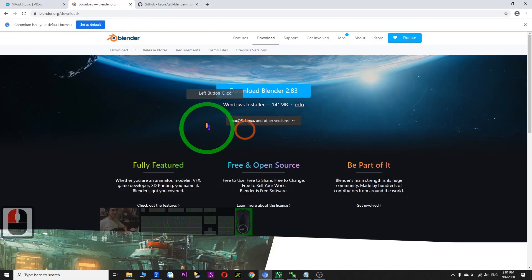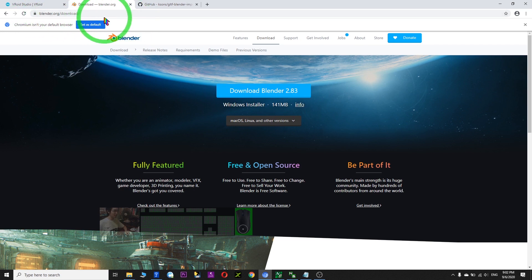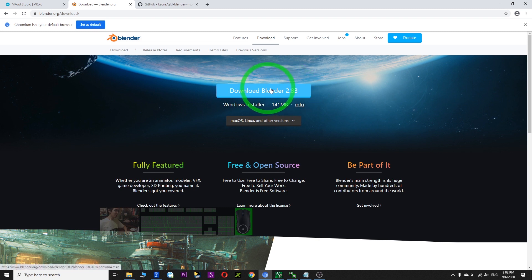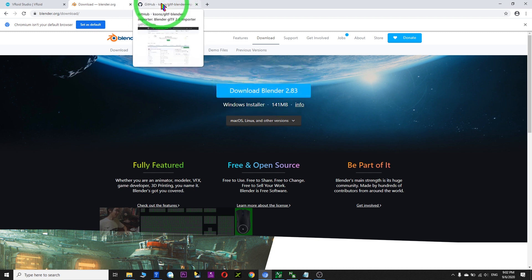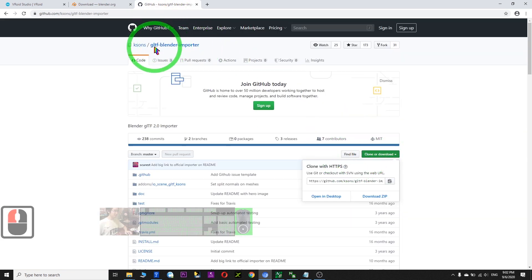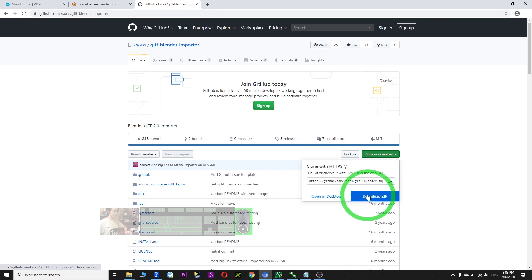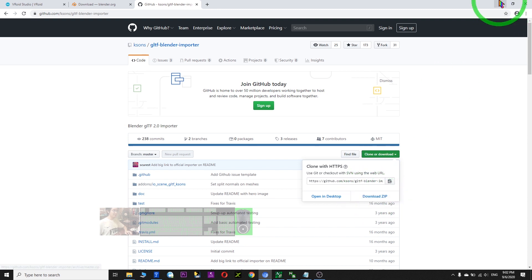So you download Blender from this website, blender.org. Download the latest version of Blender. After that, download the most important plugin — this is called GLTF Blender Importer. After you download this, it is a zip file.